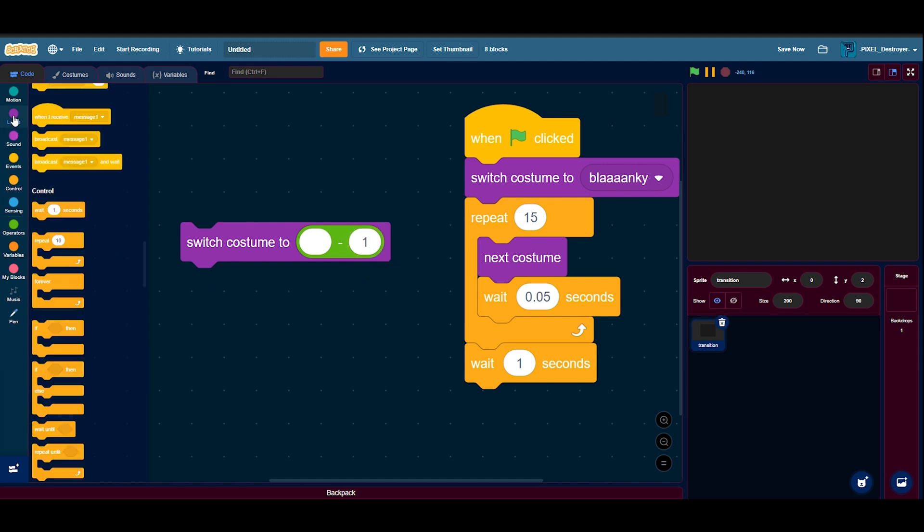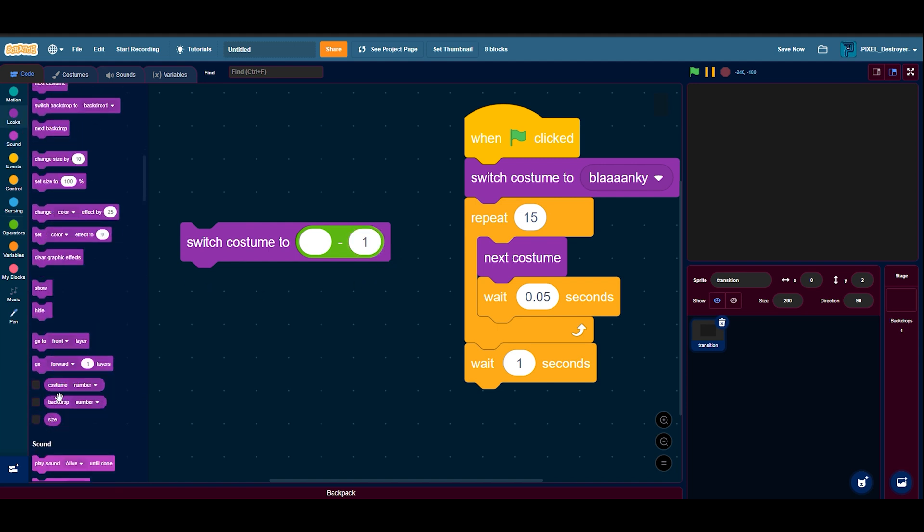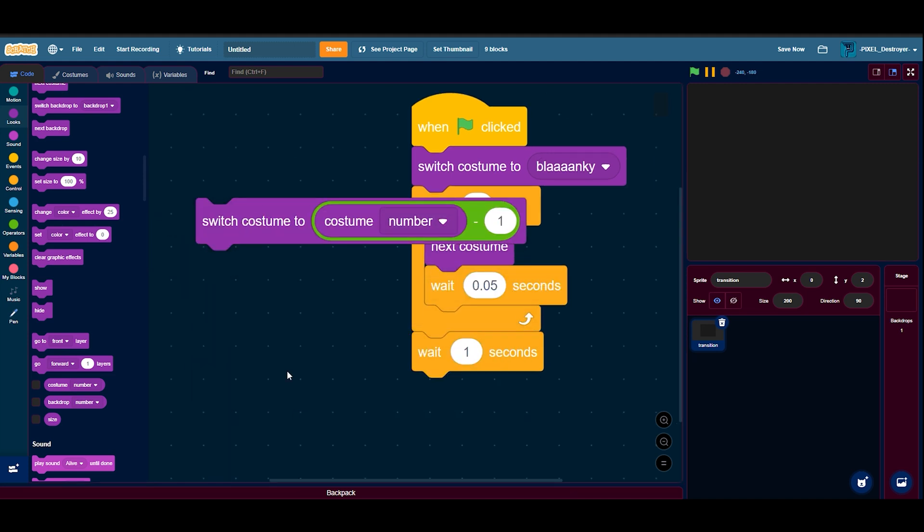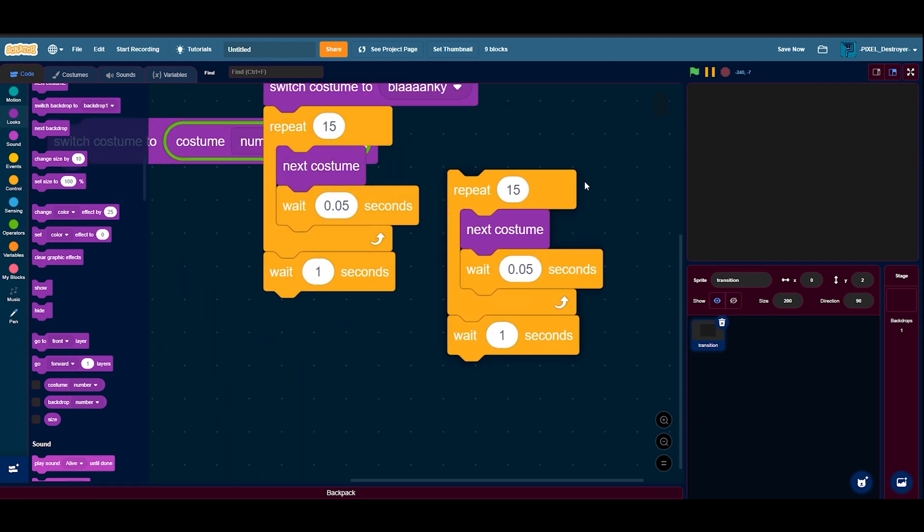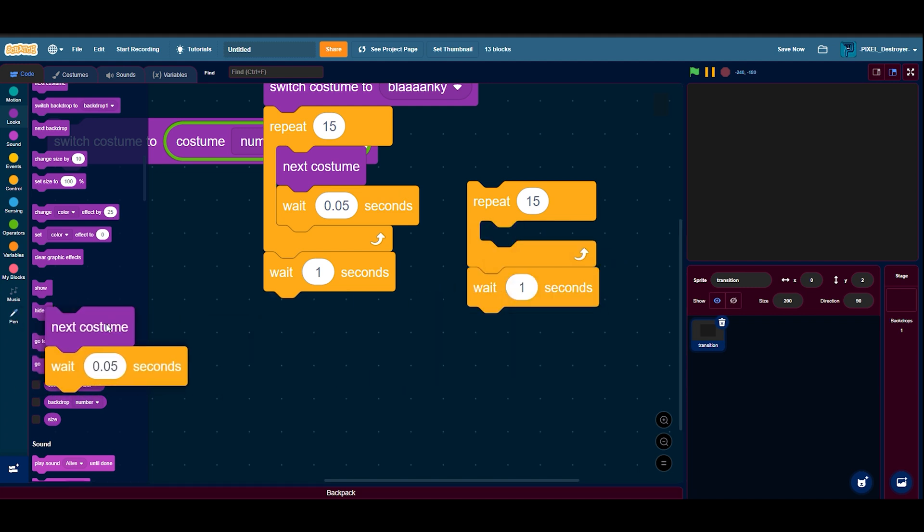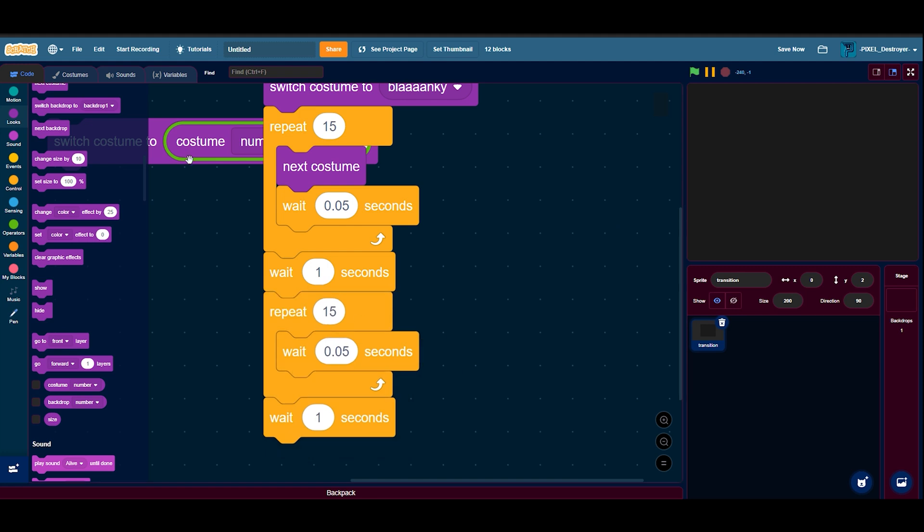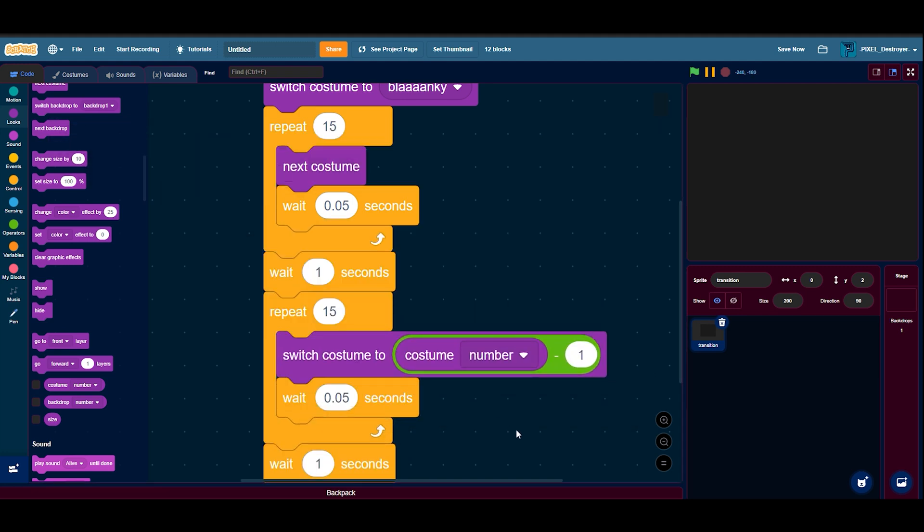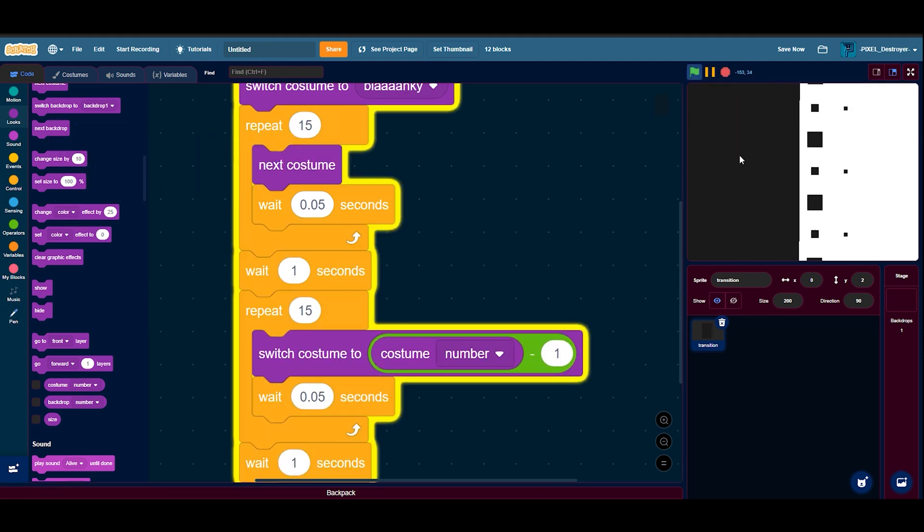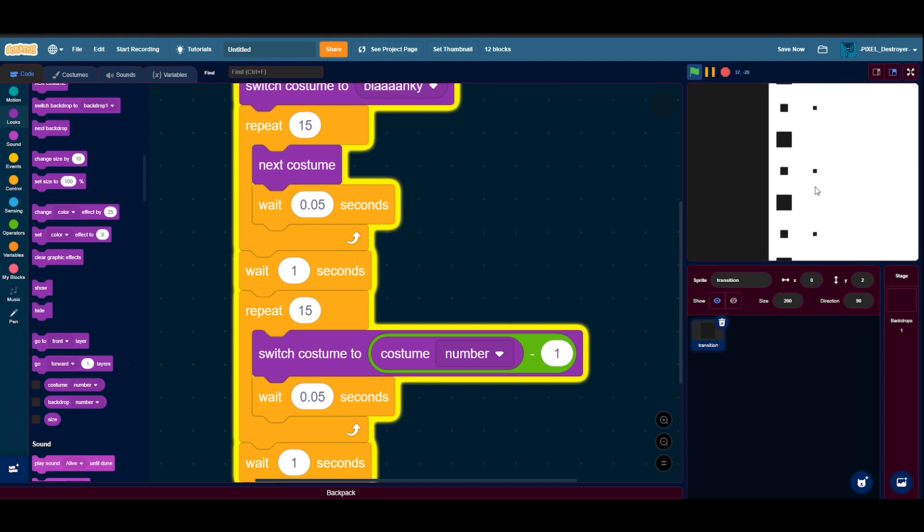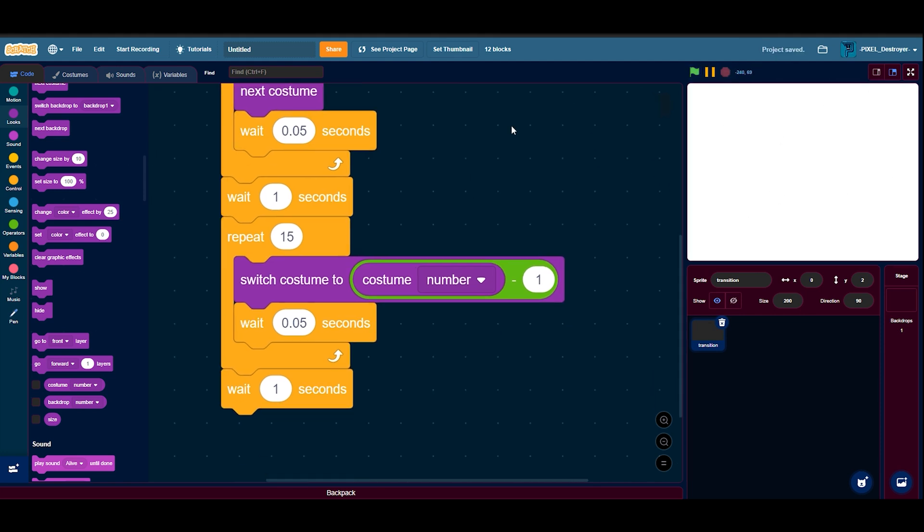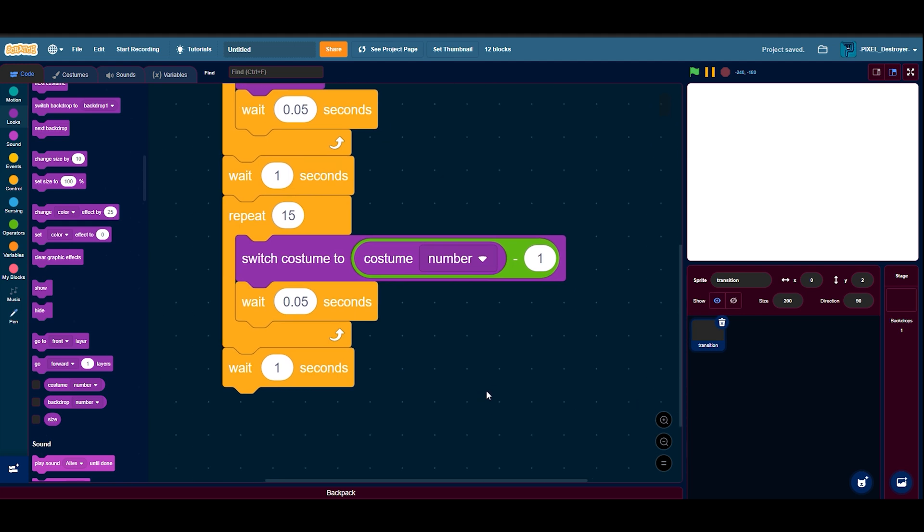Now if I take my repeat here and take this block, then put this here, it'll switch to the previous costume after one second. See, that's brilliant.